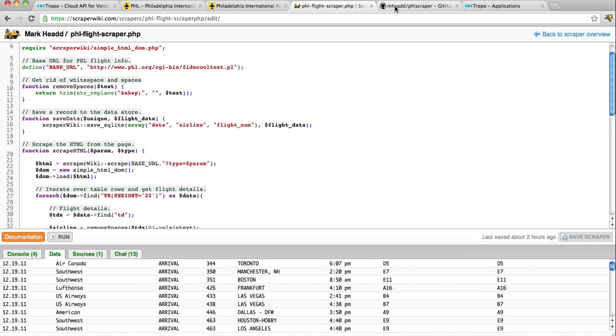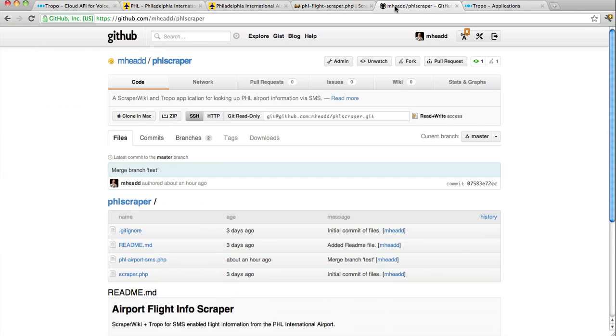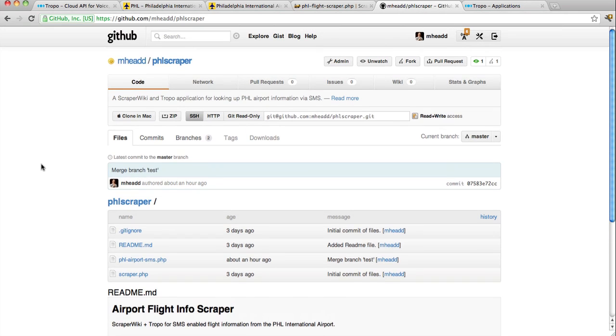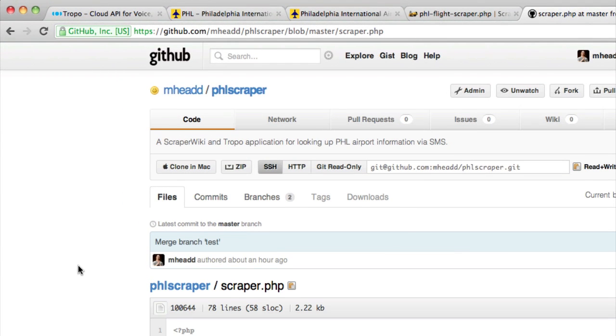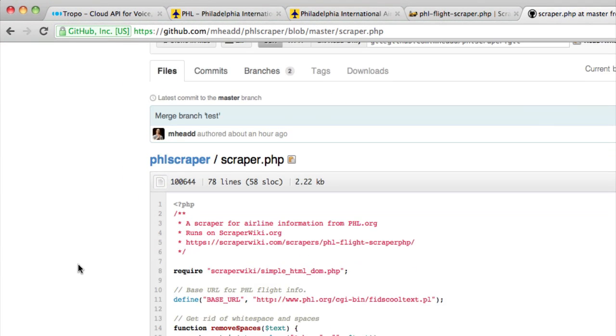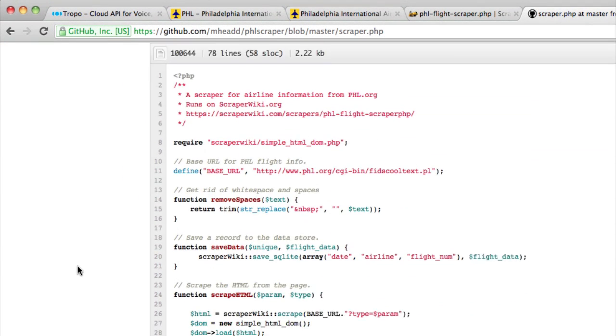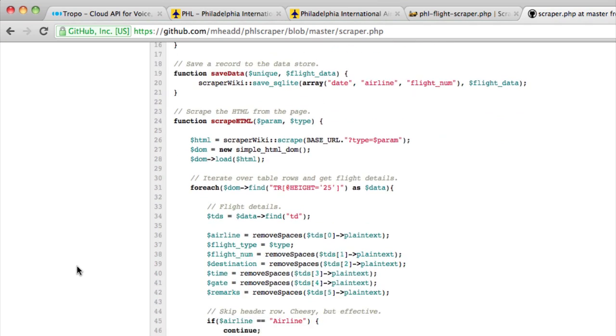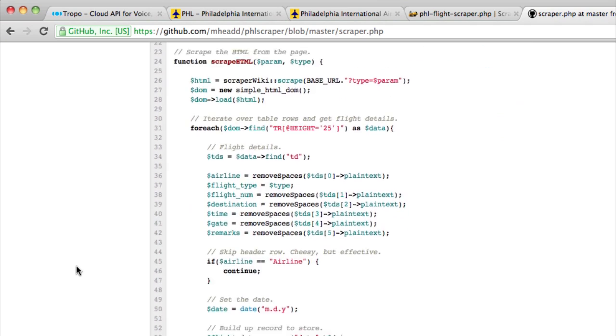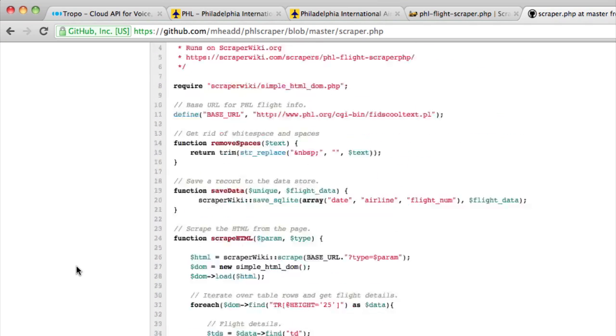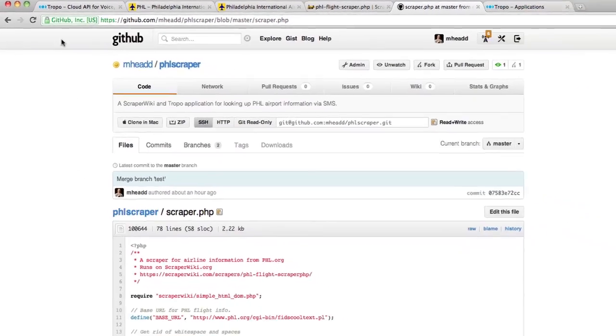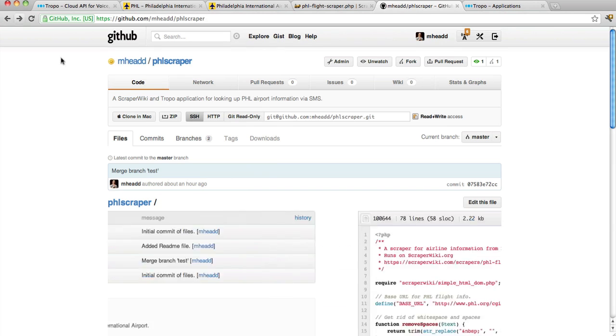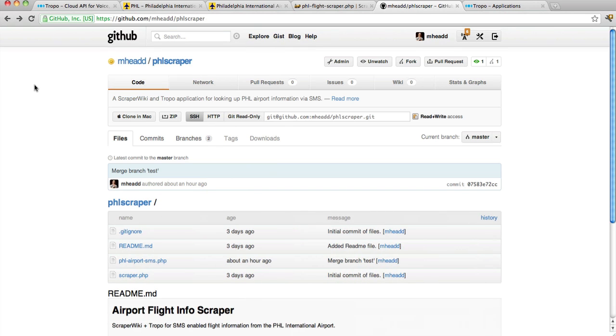So I have this scraper along with the code for a Tropo application that I'm going to show you shortly in a repo in my GitHub account called phlscraper. The scraper we just looked at is actually this PHP file here. Feel free to use it to your own needs or desires, or just to look at it as an example of what you can do with ScraperWiki. So ScraperWiki lets me pull information off the Philadelphia International Airport website and put it in a data store and expose it through an API.